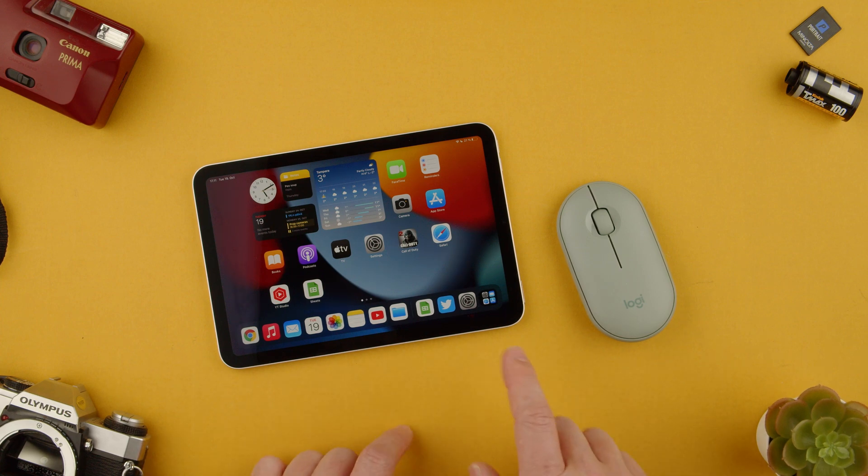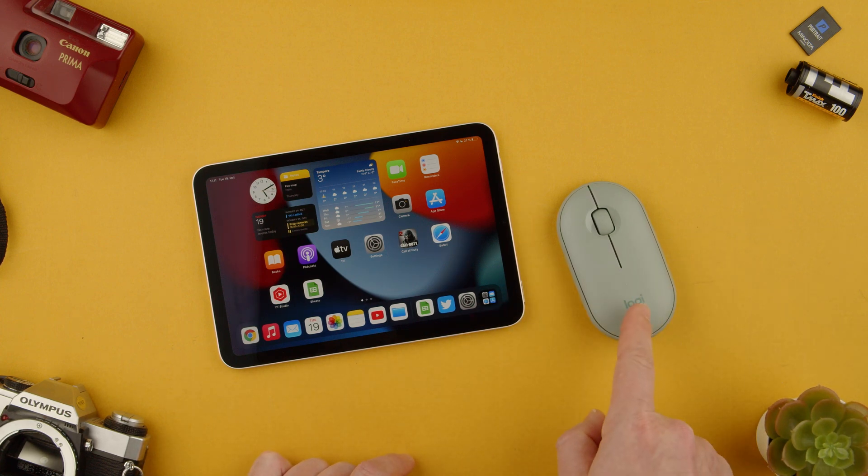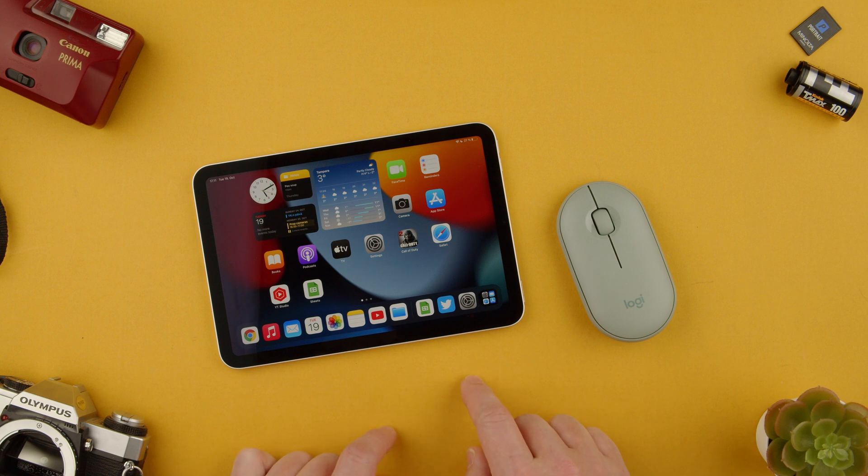Welcome back to Techromes. Today we're going to show you how to change all the settings for the mouse on the iPad.